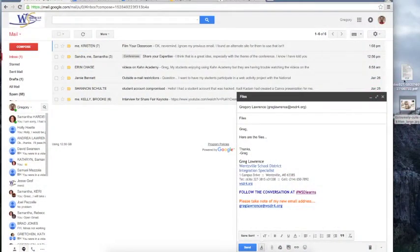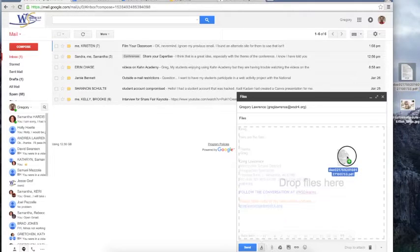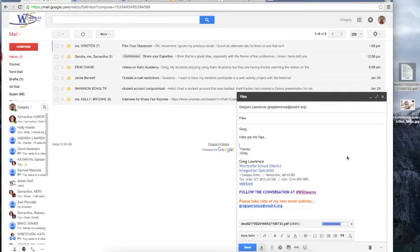Do you have an attachment for your email? Simply drag the file onto your email and let go, and it will upload.